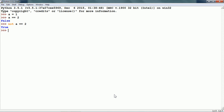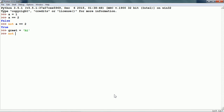Let me define a variable GREET is equal to HIGH. We can also use logical operators on string comparisons. So if I write NOT HIGH is equal to GREET, what happens is that HIGH is compared to GREET, which is TRUE. NOT of TRUE will be FALSE.